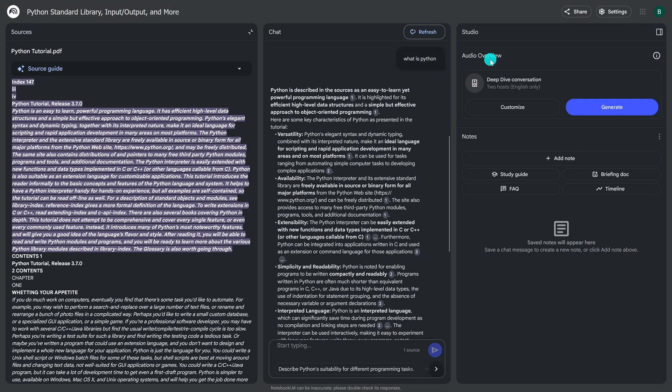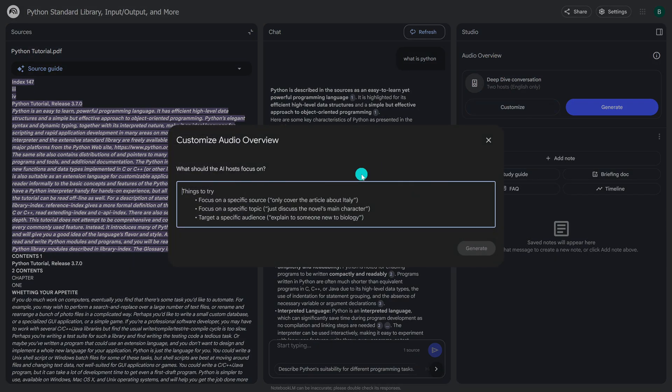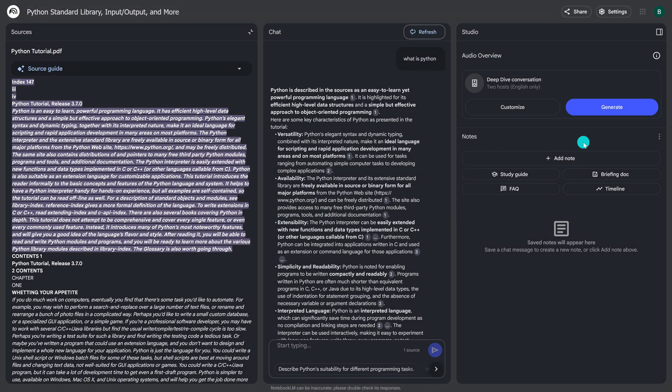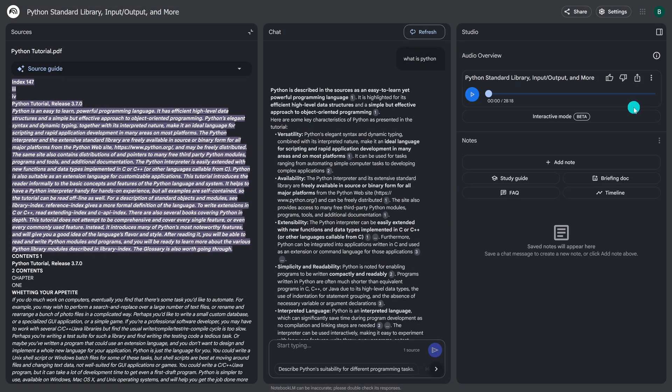If you go over here to the right pane to audio overview, you can actually turn this into what sounds like a podcast with hosts. This feature is crazy good. Clicking on customize, you can tell the AI hosts what they should focus on. We'll just leave this blank, close it out, and click on generate. This will take a few minutes to complete. Now that it's done, it's created an audio overview that's around 28 minutes long. I've shared this feature with family and friends every time they're blown away at how realistic it sounds. Let's hit play.